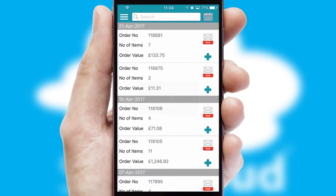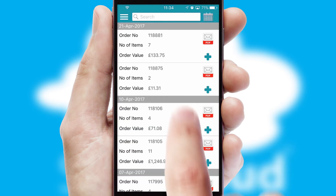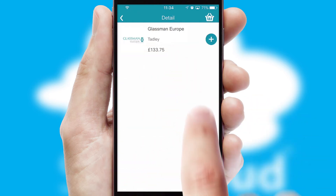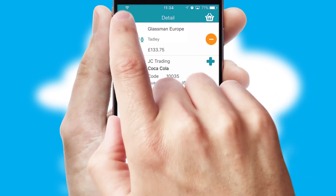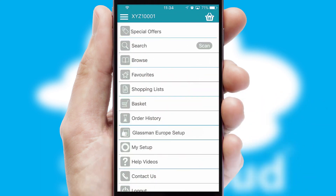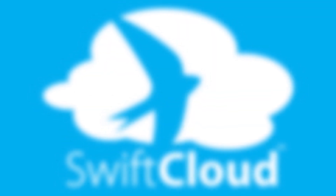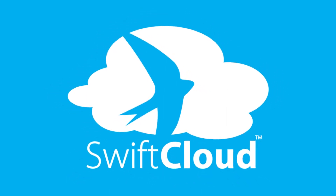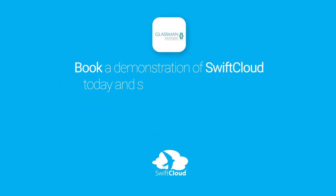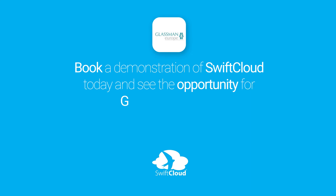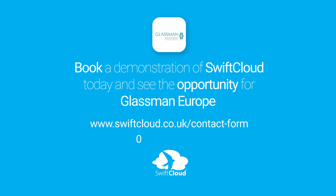A full and complete order history is available in the app and for time-saving purposes, you can even reorder from previous ones. SwiftCloud is a proven platform used by companies with a turnover of 1 billion and can be live for your business in 6 to 10 weeks. So book a demonstration of SwiftCloud today and see the opportunity for your business.